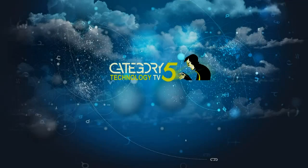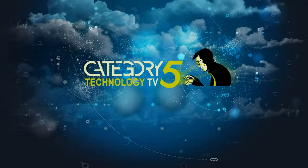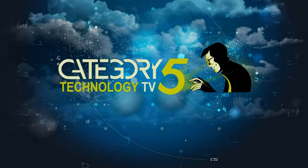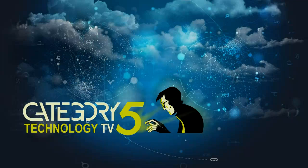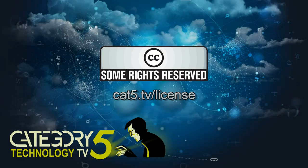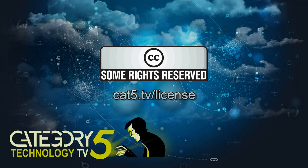Category 5 TV is a production of Prodigy Digital Solutions and is licensed under Creative Commons Attribution 2.5 Canada. Thanks for watching.